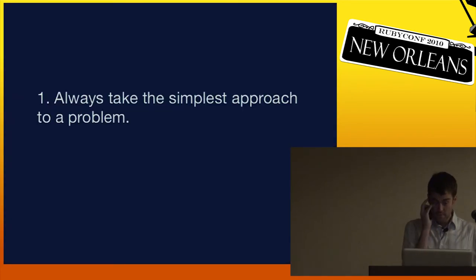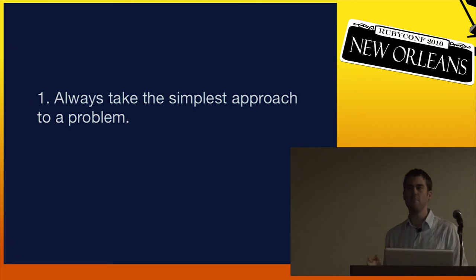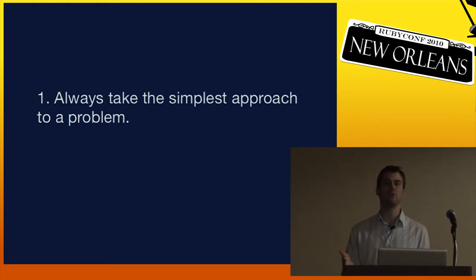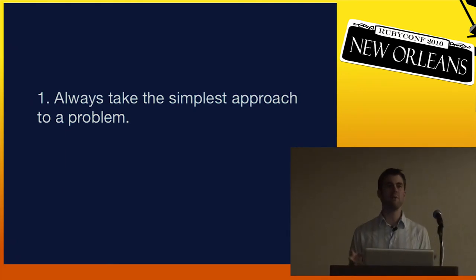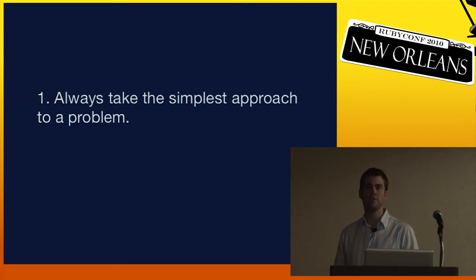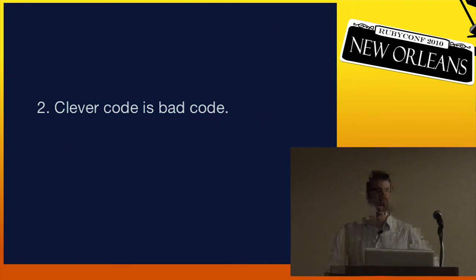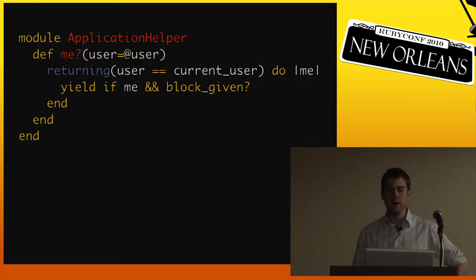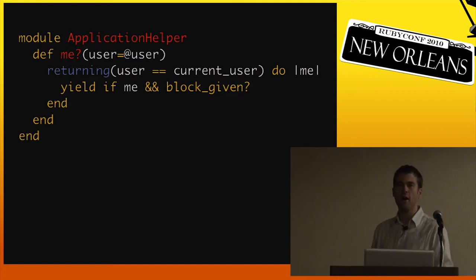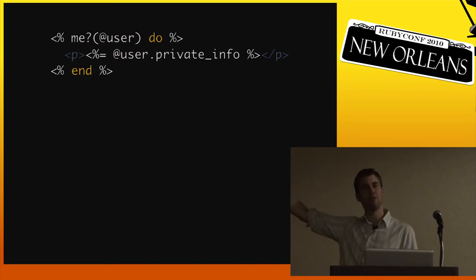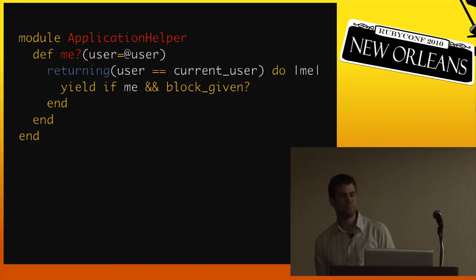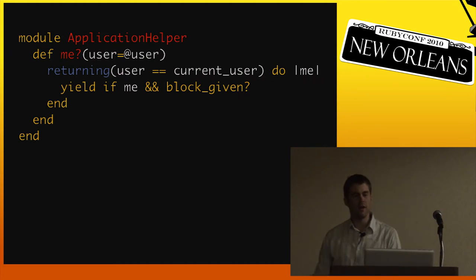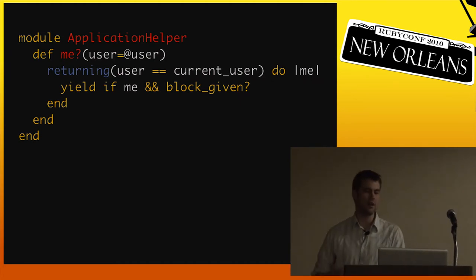So let's look at some specific guidelines for maybe programming with this kind of style. First, always take the simplest approach to a problem. If you look at a problem and there's a simple approach, and it's not too ugly, it's a simple, elegant approach, or there's maybe the 'right' approach, which is to build a whole big system around something, you're probably better off taking the simple approach. Second, clever code is bad code. Here's a little bit of code from an application I worked on back in 2006. It's basically a view helper that prints out a bit of text only if that text belongs to the currently logged-in user. The problem is this code is clever, and that is not intended as a compliment. It firstly uses the returning method. Who's used returning before? I think returning has actually been pulled out of Active Support. It was an Active Support-specific thing. It's a K combinator. It returns a value from a block.